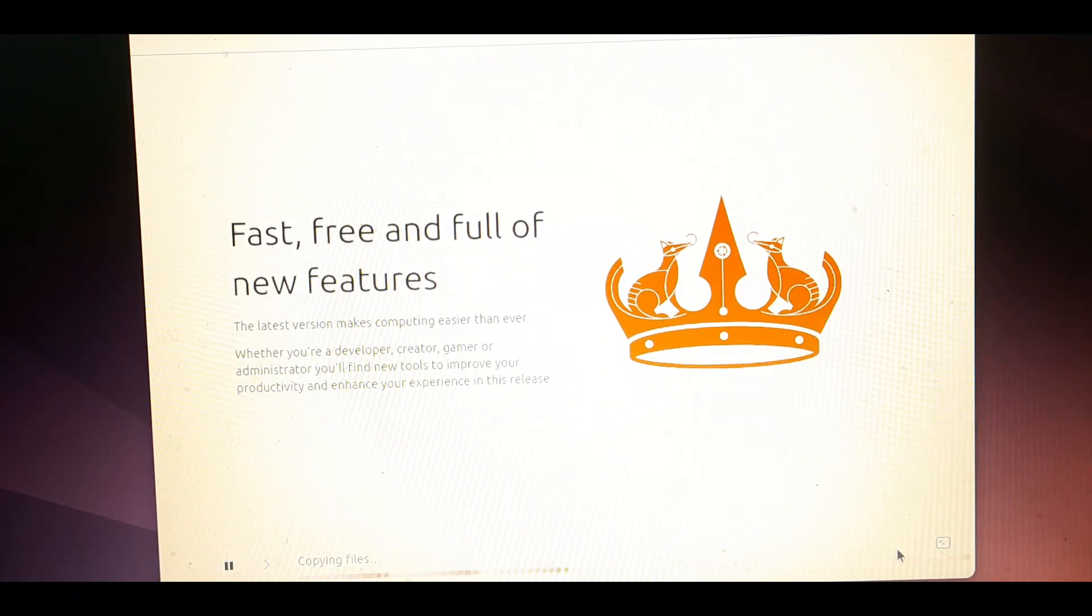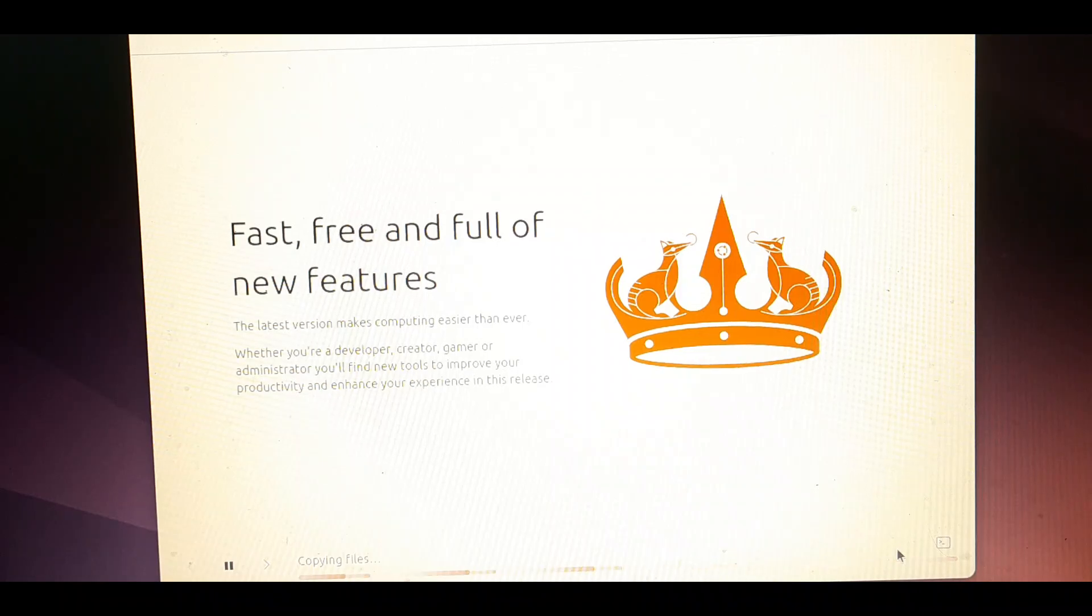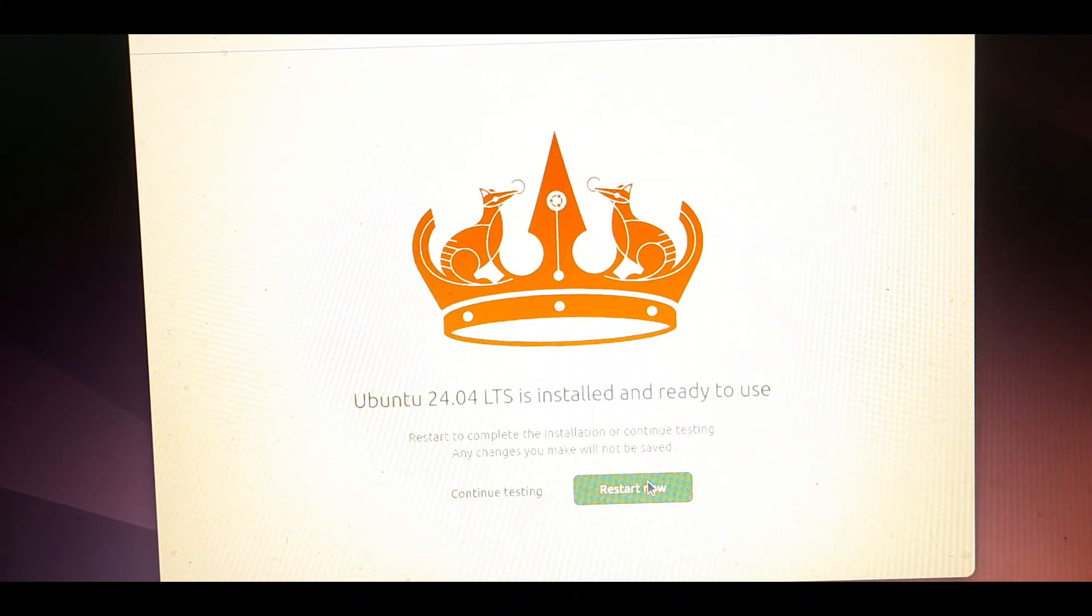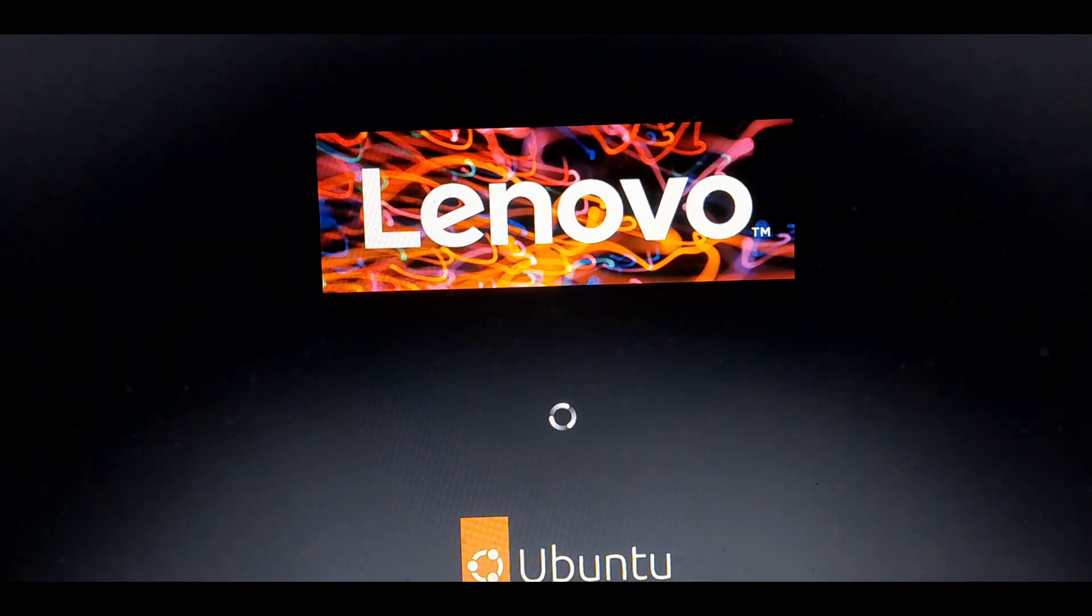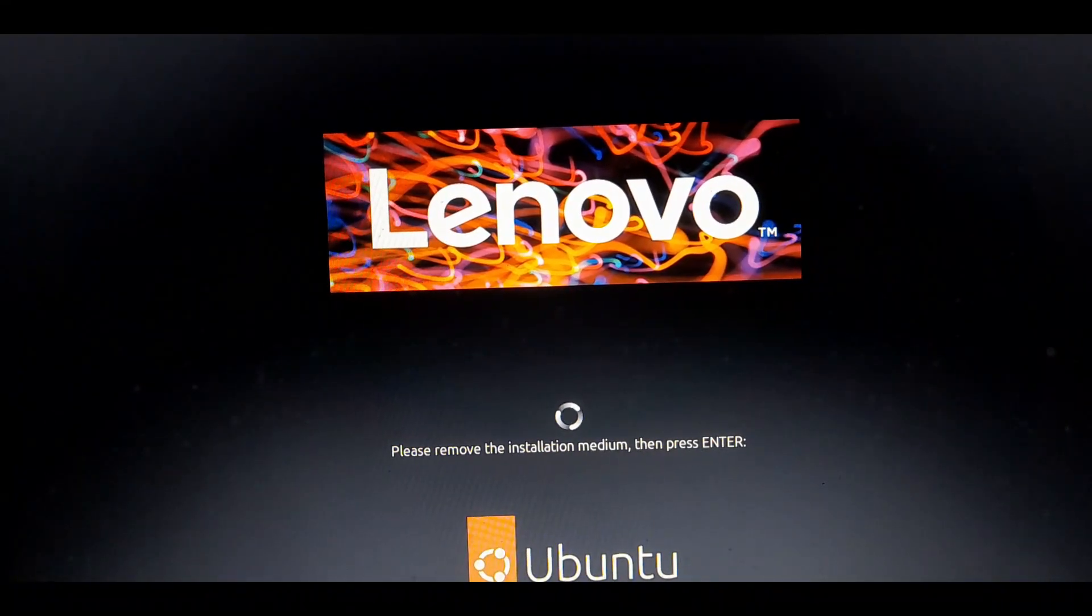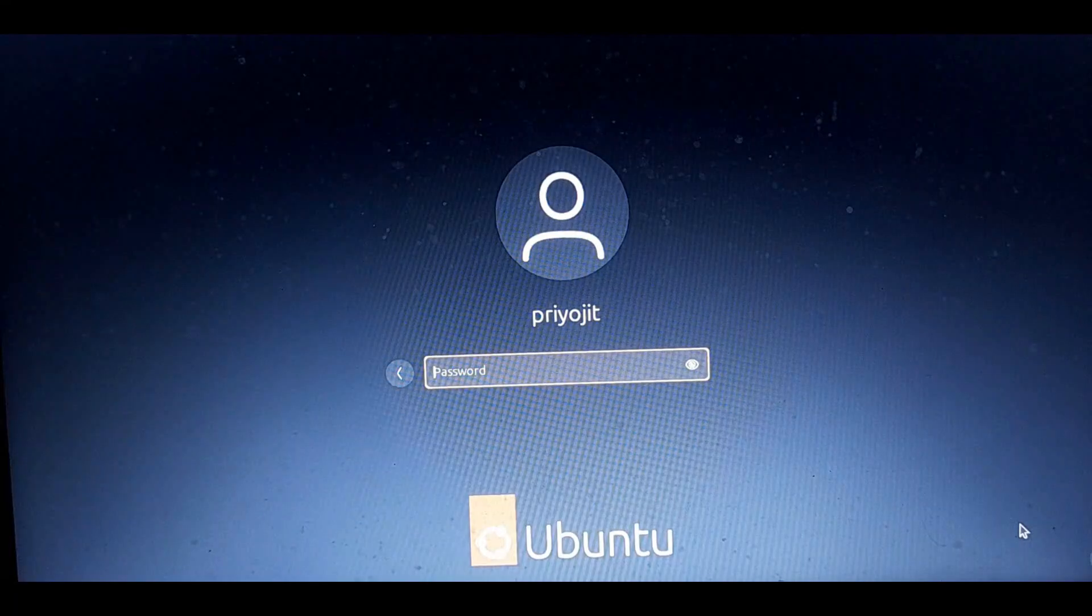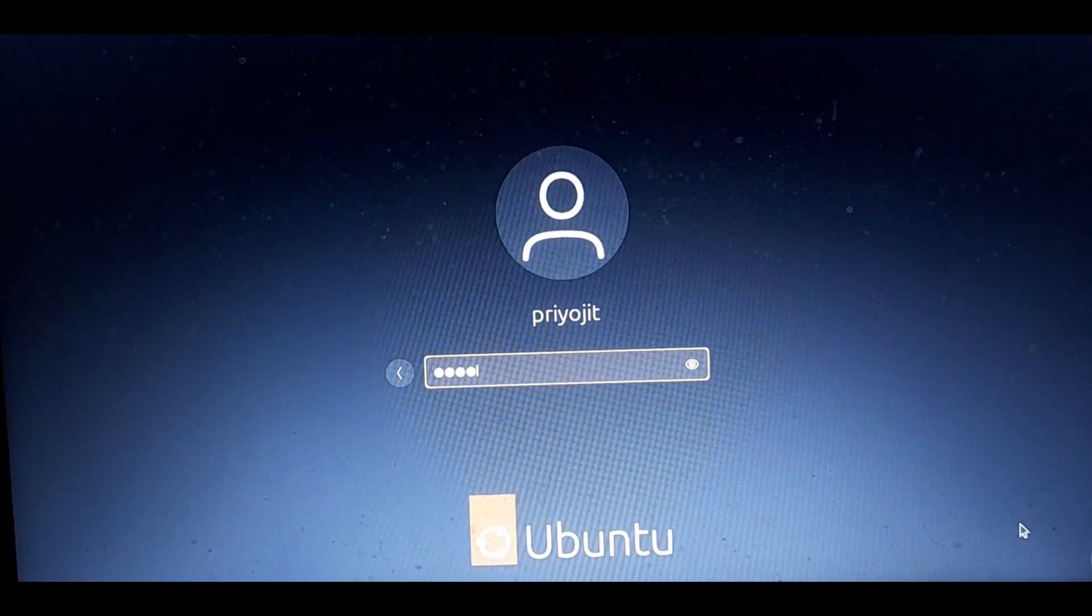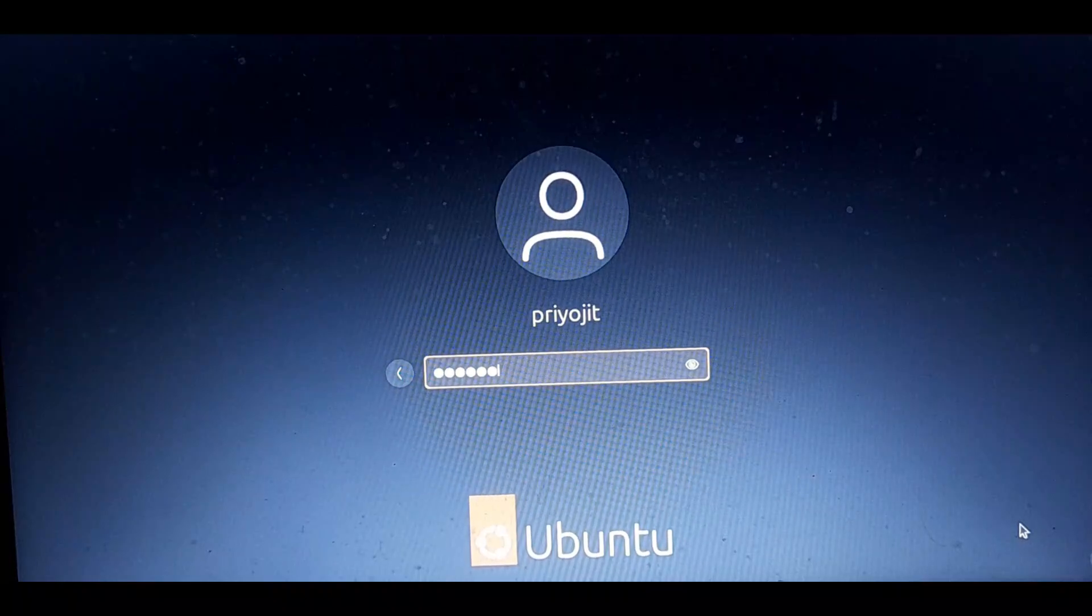Now this will take a long time depending on your system, so be patient. After the installation is complete click on restart now. Remove the installation medium and press enter. Now use your created password to login into the system.